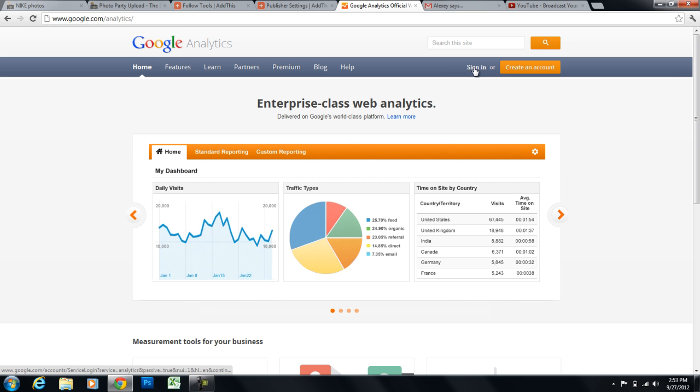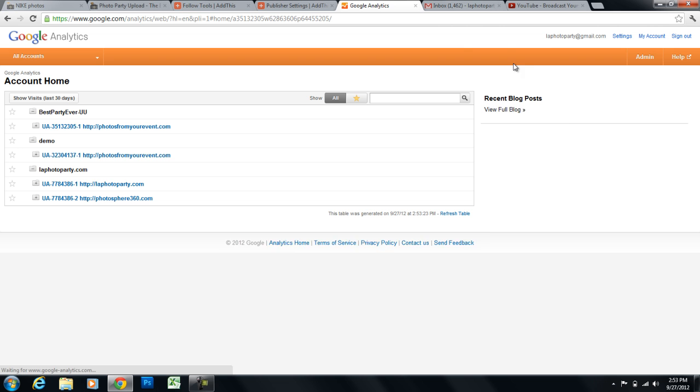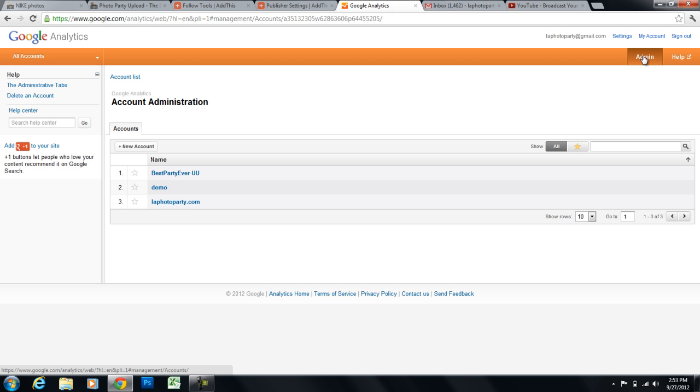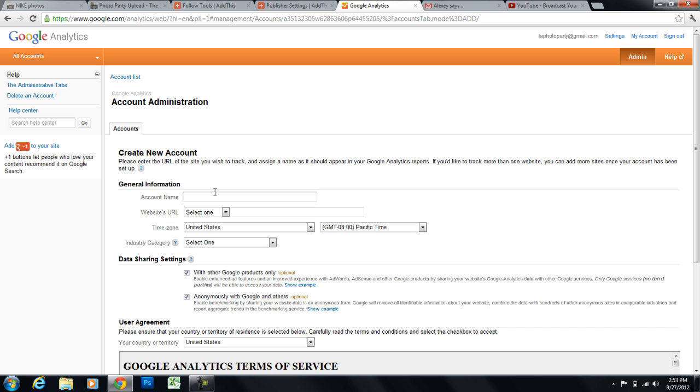And I'll click on sign in. And I'm already signed in. And I need to click on admin over here. And then I need to click on new account, just like we did for AddThis for new profile. And I'll click on new account.